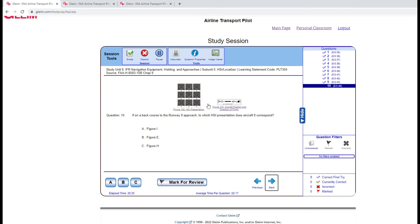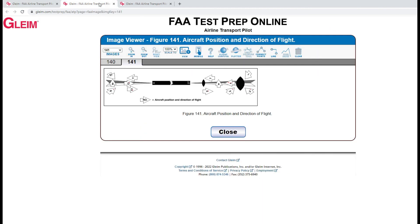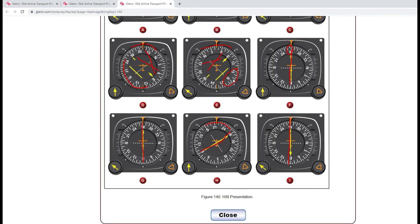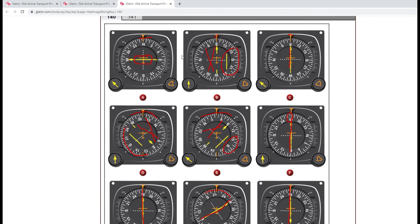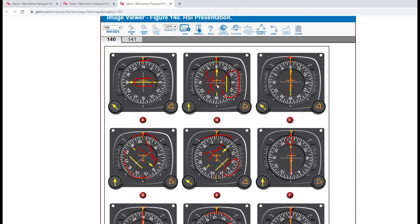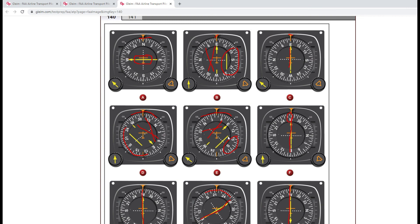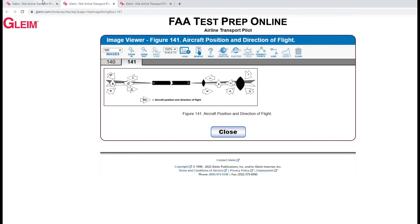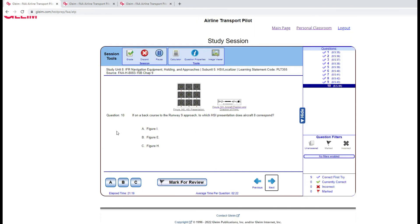This one is a little different — it wants us to look at the aircraft and then match the HSI. Looking at aircraft 8, we know we're going to be south of the runway heading northeast. Looking at all the HSI presentations, there's just one heading northeast, and the fact that the deflection needle is to the south gives us the right answer — that will be figure E.